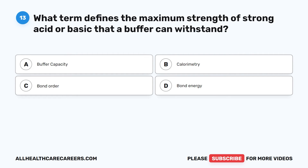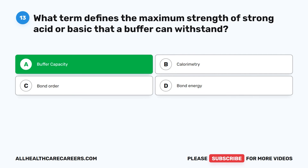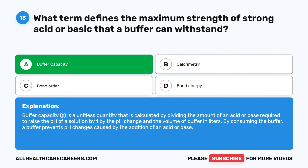Question 13. What term defines the maximum strength of strong acid or base that a buffer can withstand? A. Buffer capacity. B. Calorimetry. C. Bond order. D. Bond energy. The correct answer is A, Buffer capacity. Buffer capacity (beta) is a unitless quantity calculated by dividing the amount of an acid or base required to raise the pH of a solution by 1 by the pH change and the volume of buffer in liters. A buffer prevents pH changes caused by the addition of an acid or base by consuming the buffer.